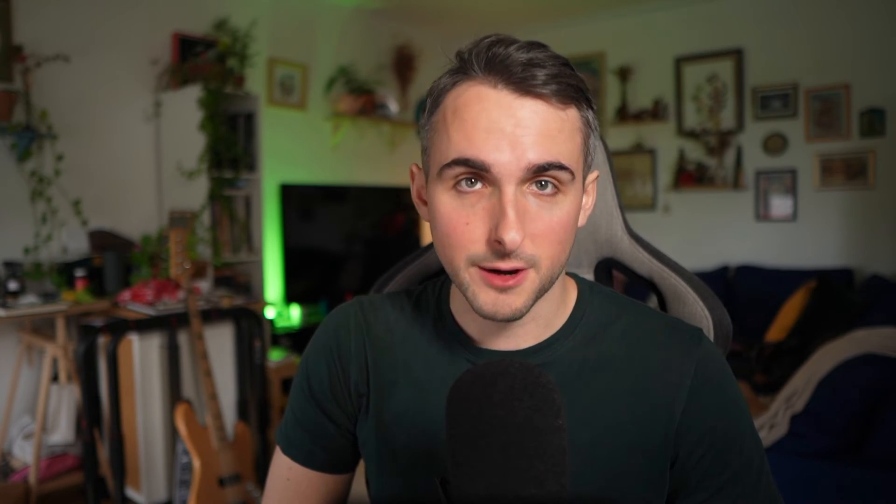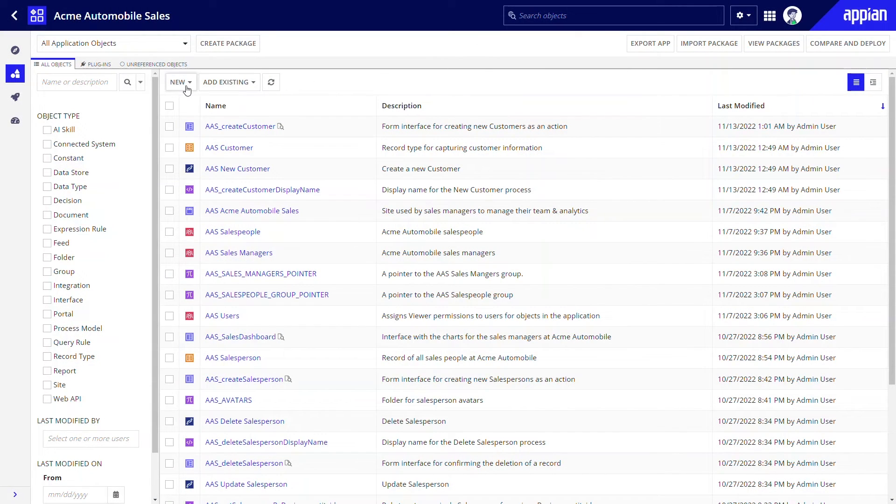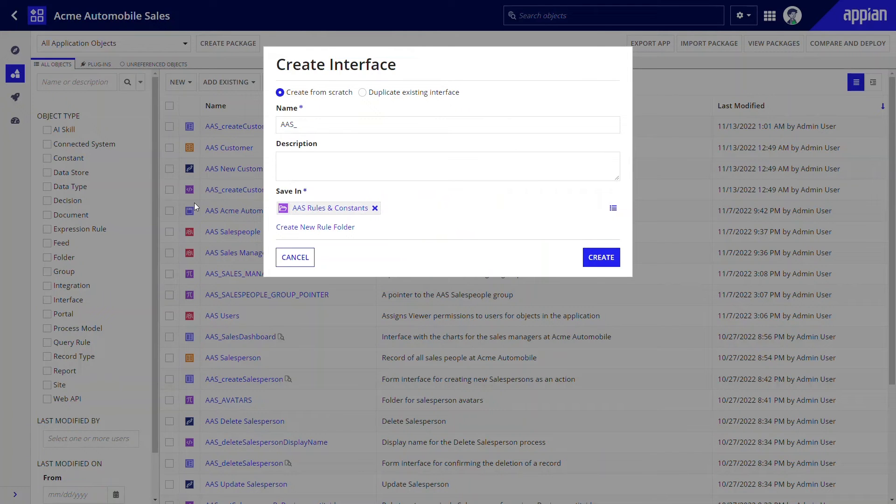Remember from the requirements that all customers must be approved by a sales manager. I'll need to add that feature to the process model that Appian generated for me. I can start by creating the form that the managers will use to approve or reject new customers. In this use case, in addition to approving or denying the customer, the manager will also be able to update any information added by the salesperson, if necessary.